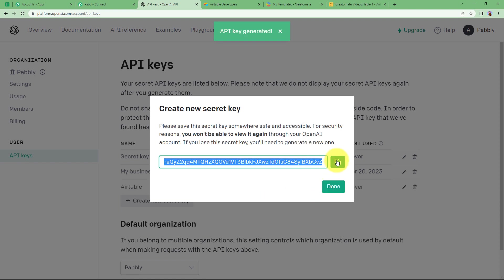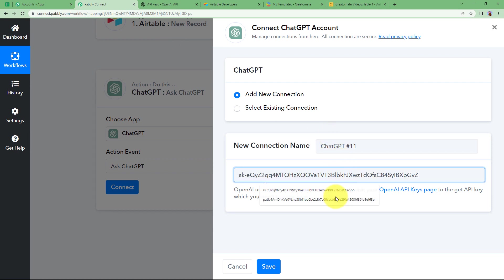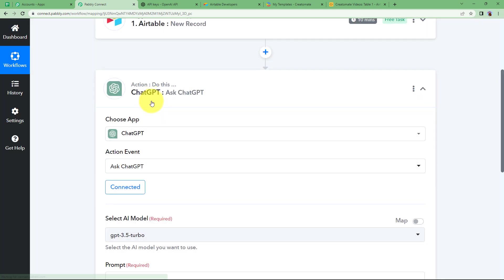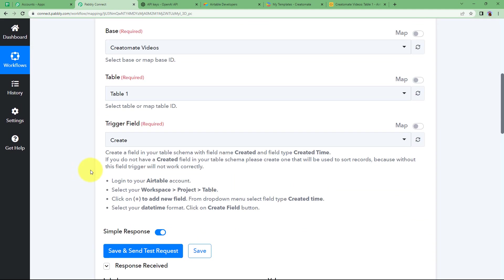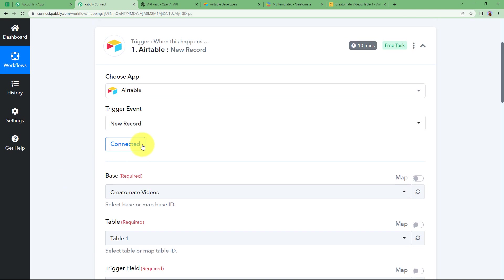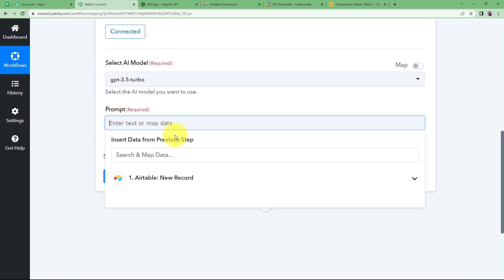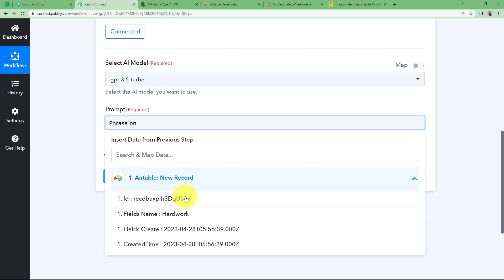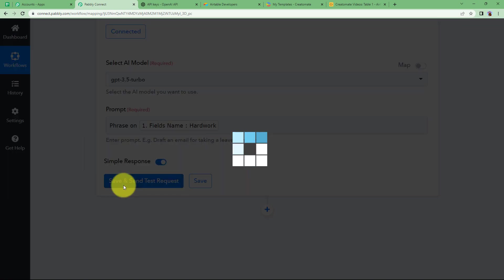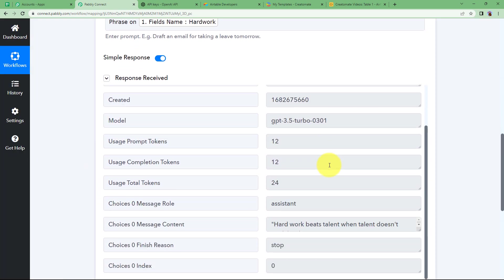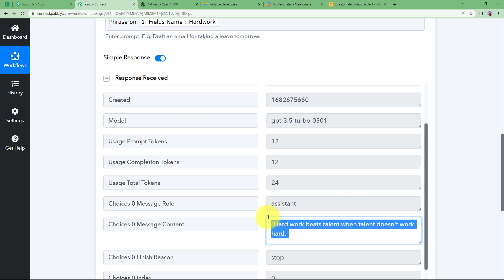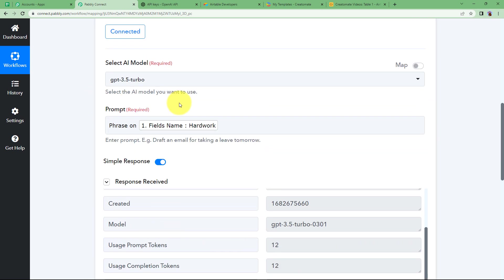Save it and your ChatGPT will be connected to Pabbly Connect. Now the record has the topic 'hard work,' so we are going to create a phrase or idiom based on that topic. The prompt I am giving is 'phrase on hard work.' Click on Save and Send Test Request, and here we have received a response — a quote about hard work based on the topic we provided.